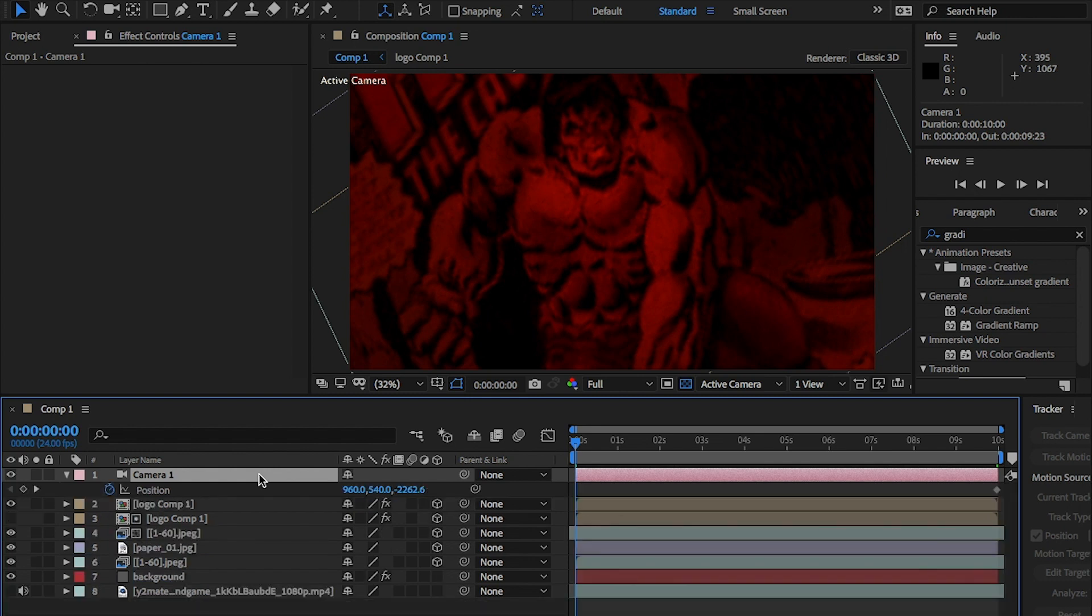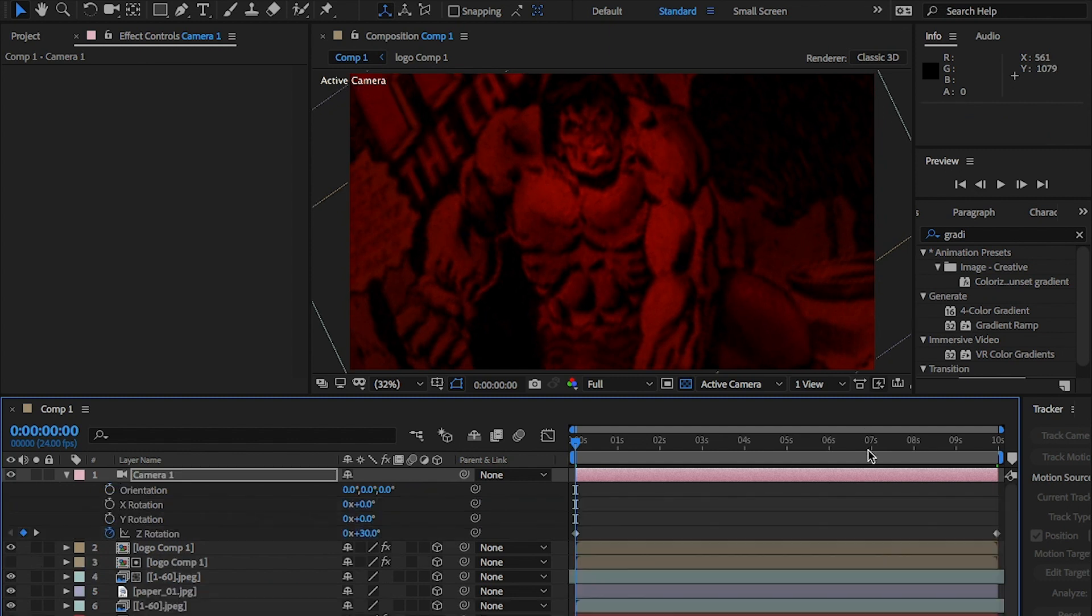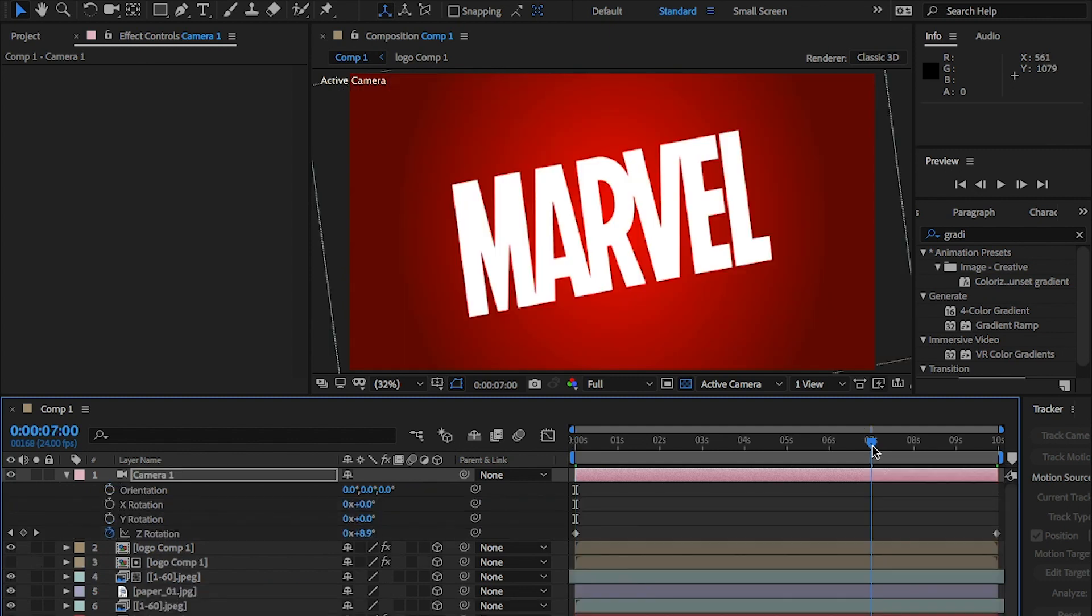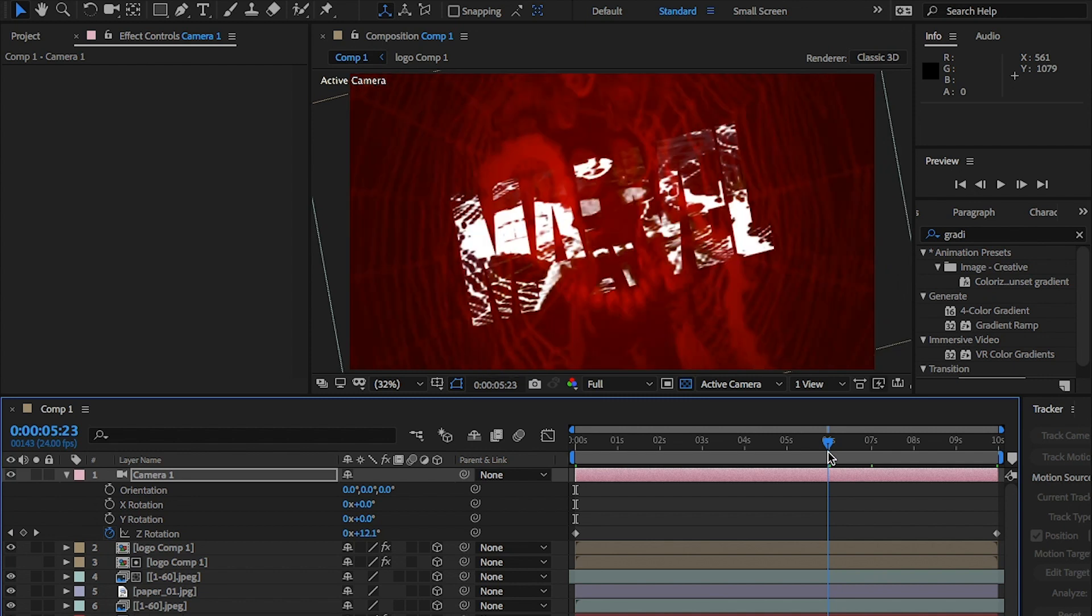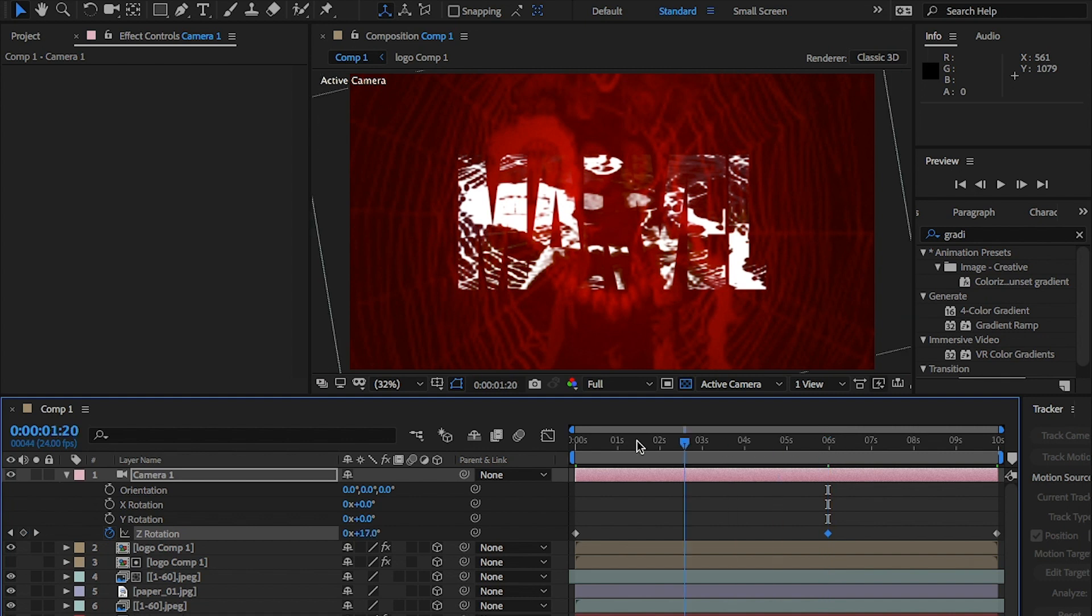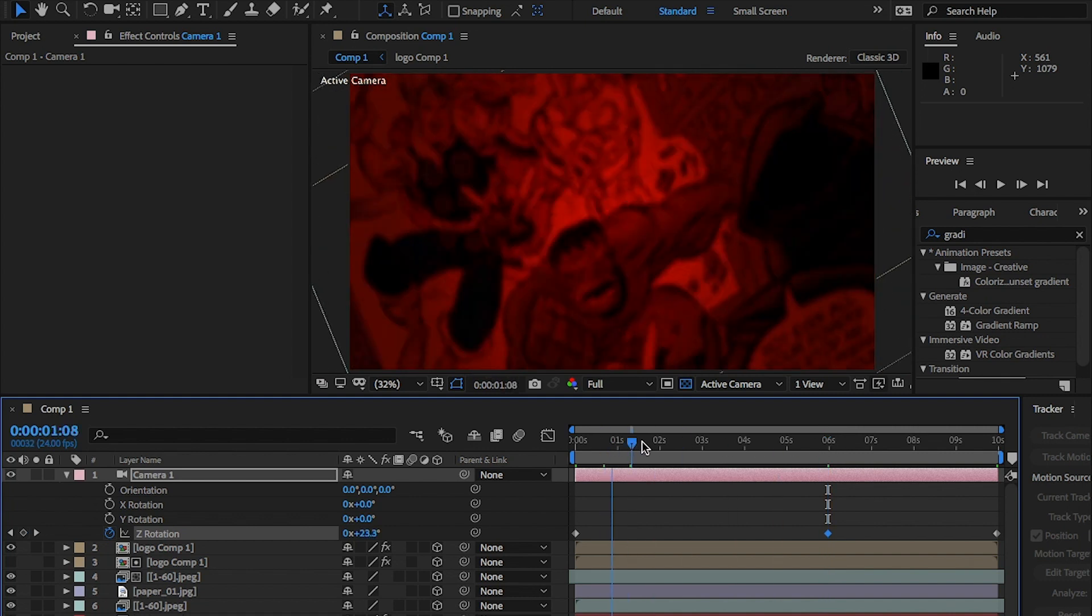Because of this rotation, you might need to scale up the images. To do that, bring up position and change the last value. I didn't need to do that. Okay, looking at this, I don't really want the rotation to last this long, so I'm going to move the last keyframe in to around roughly 6 seconds.